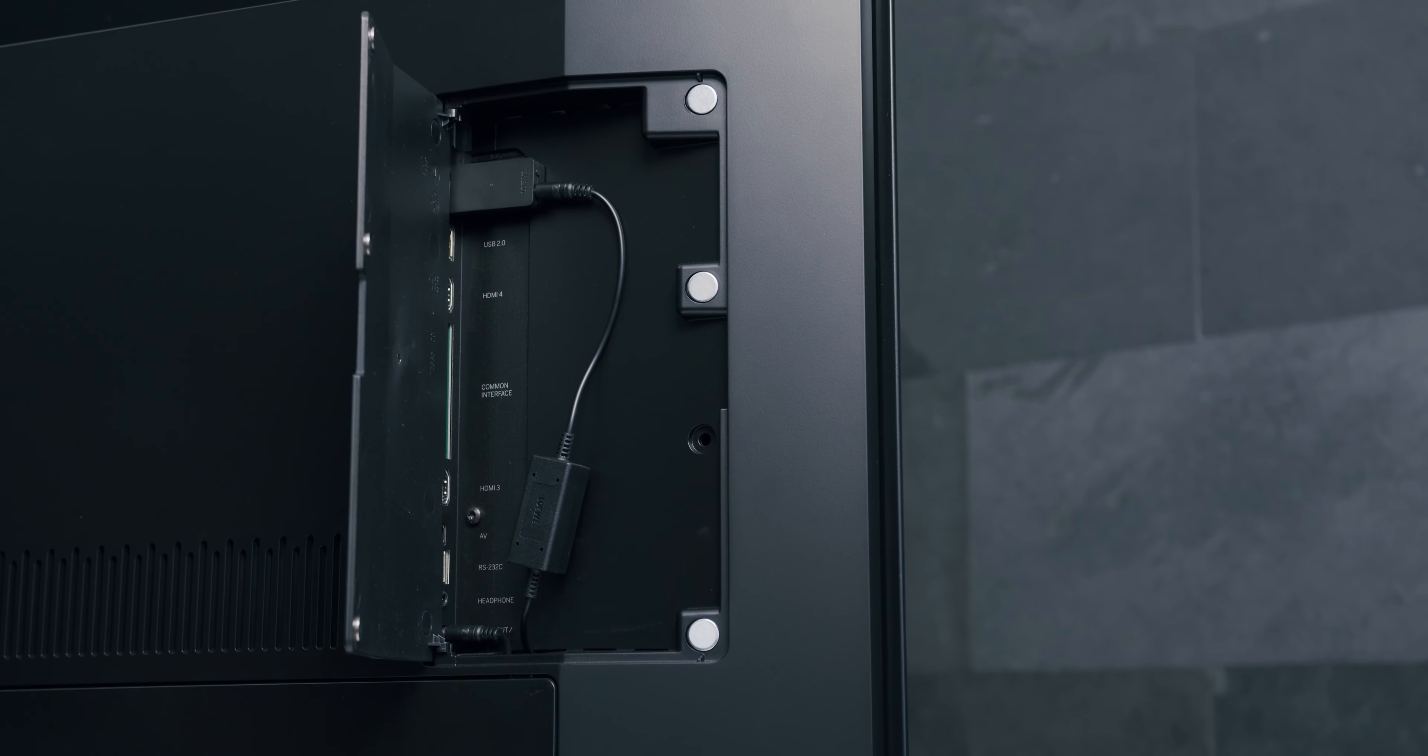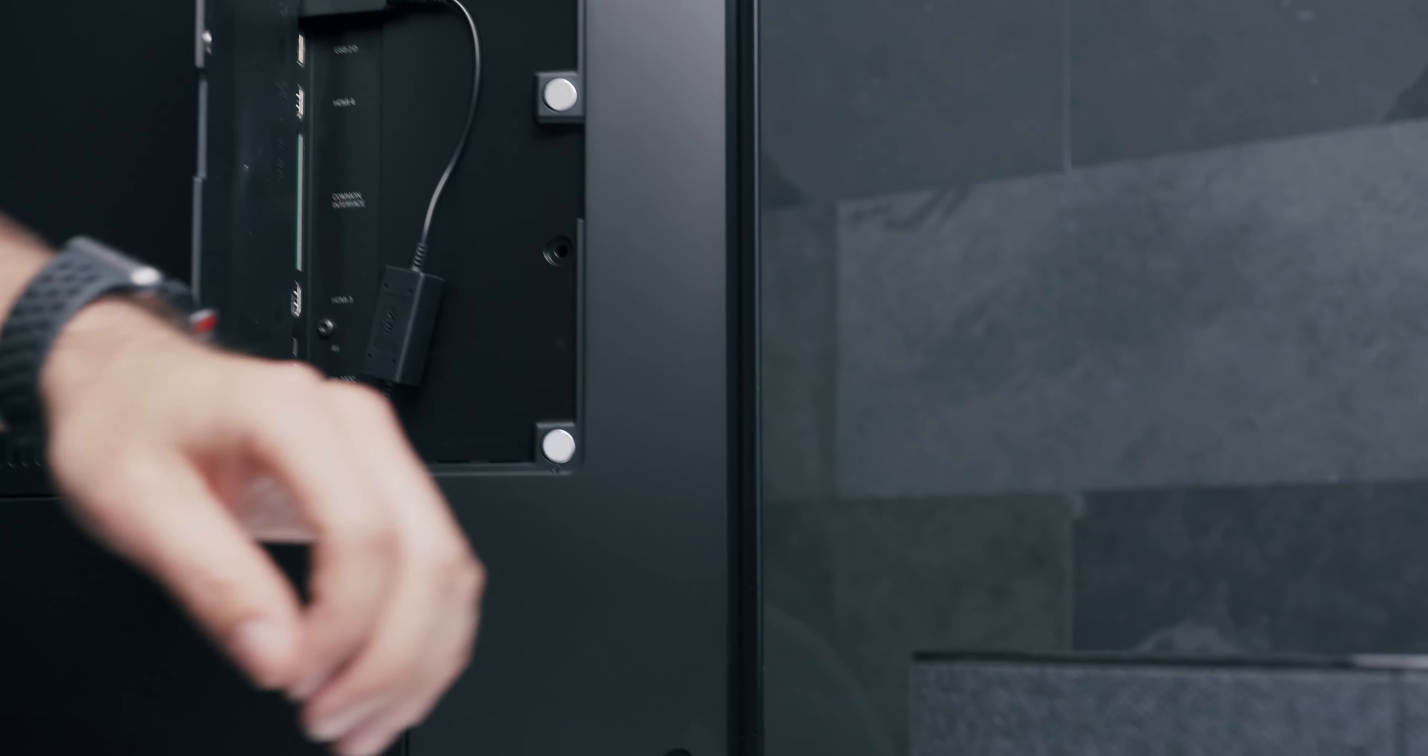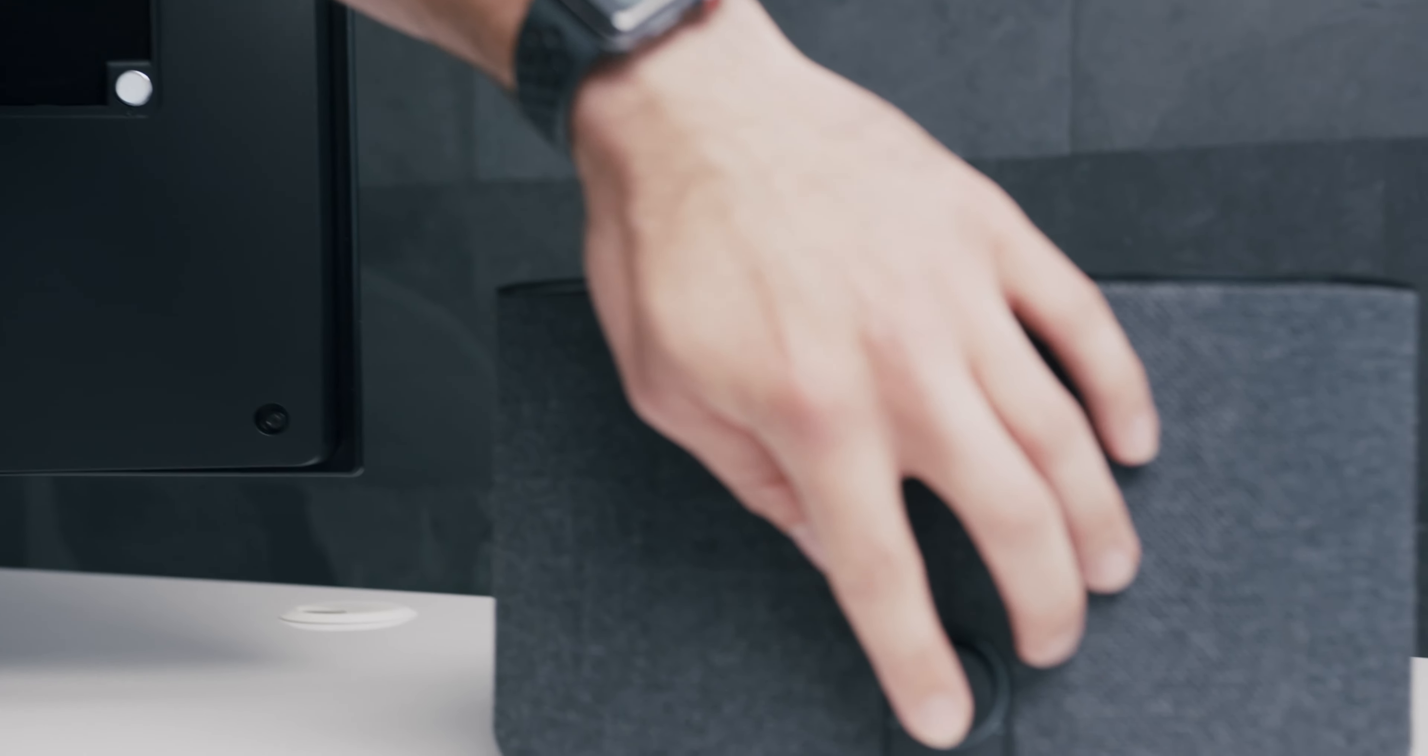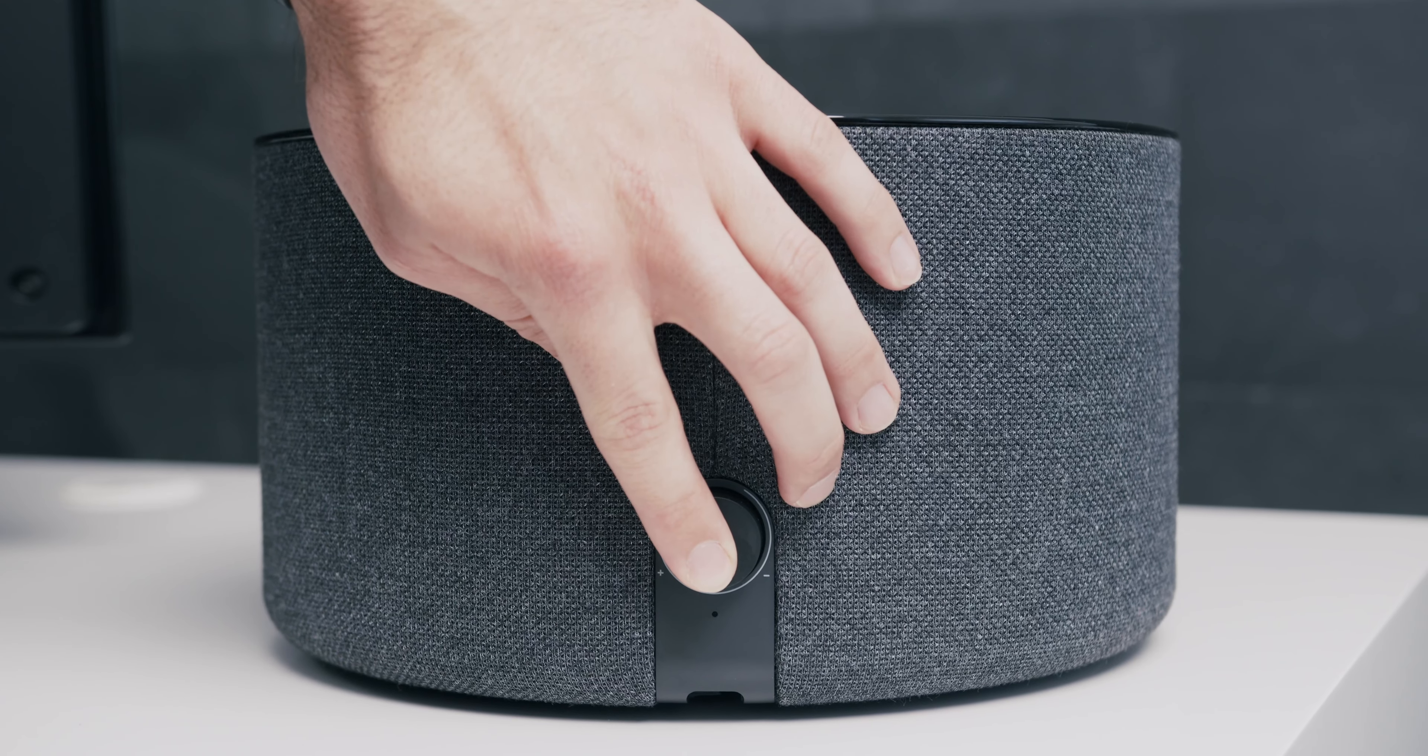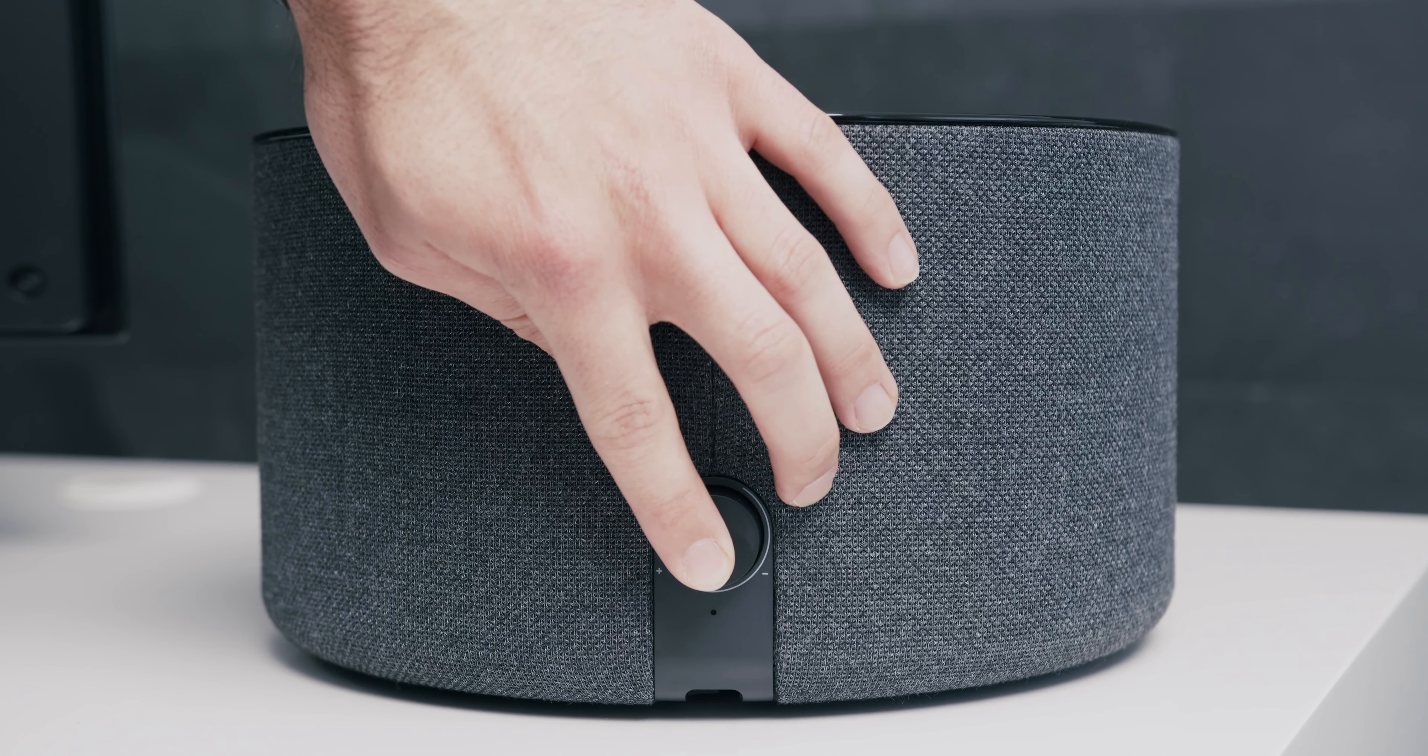After that, push the volume button on the rear side of the KLANG SUB1 until the LED also starts to flash fast.